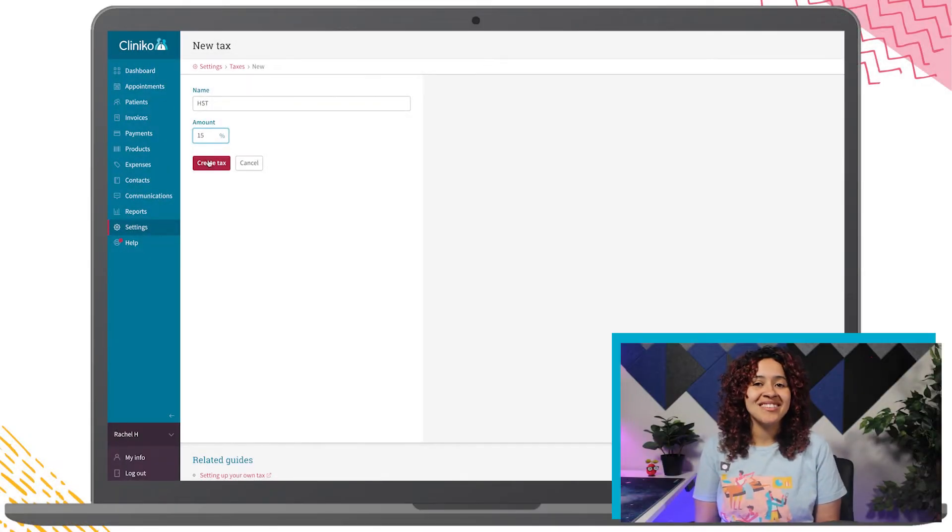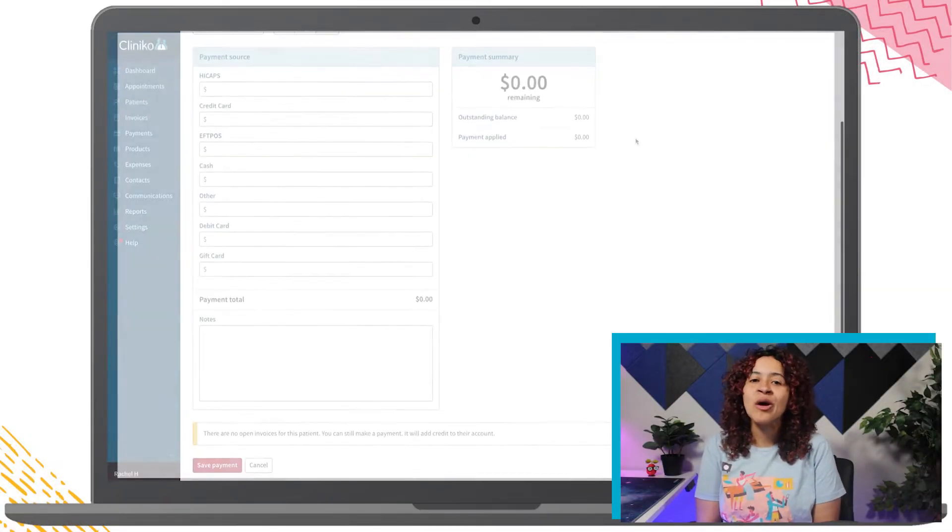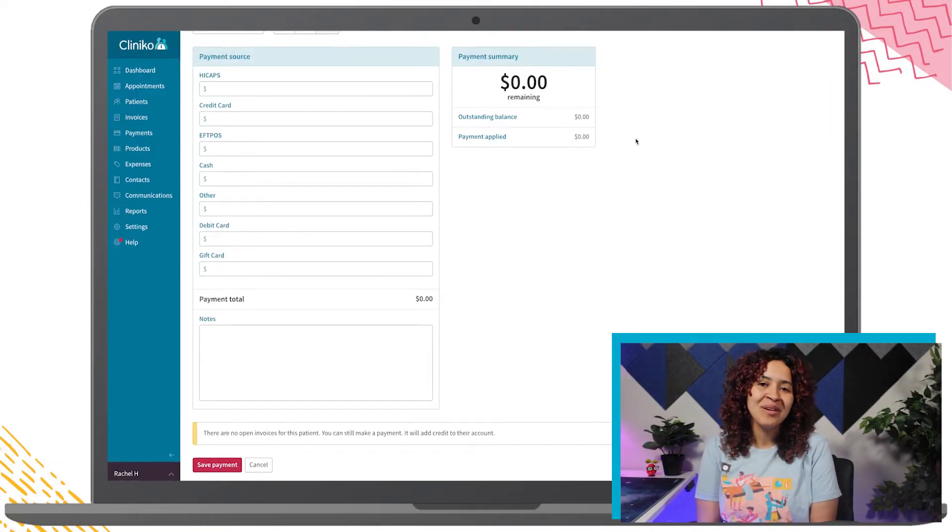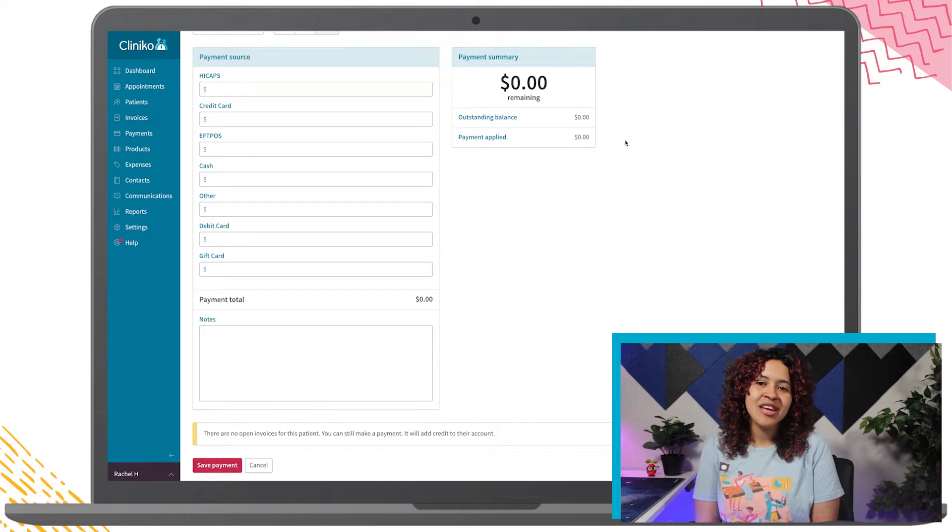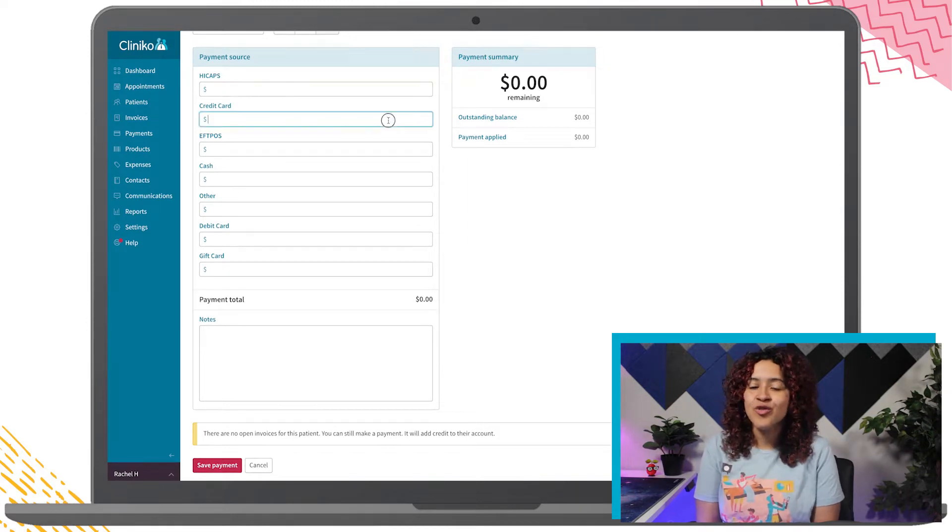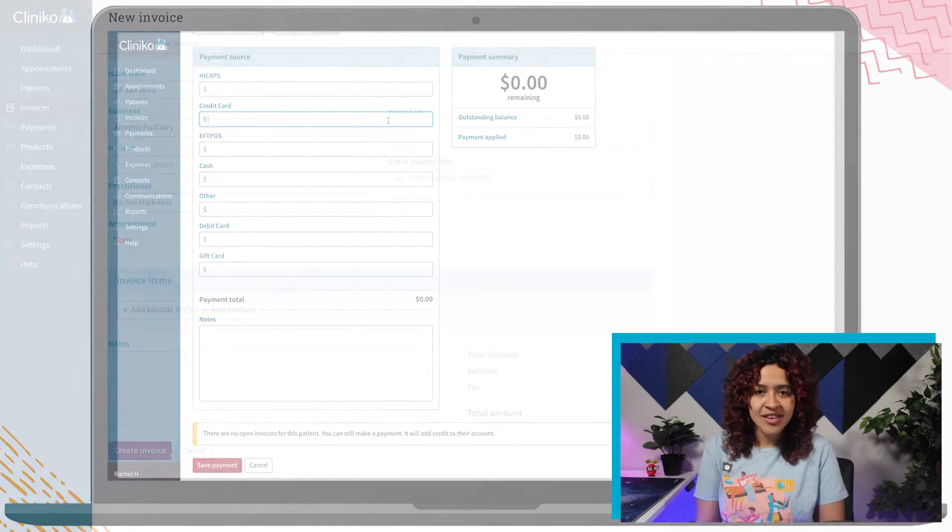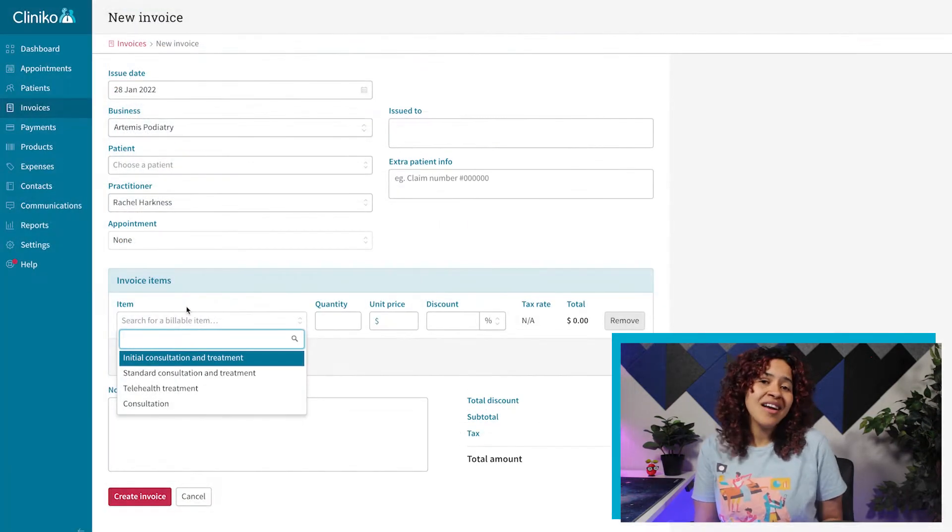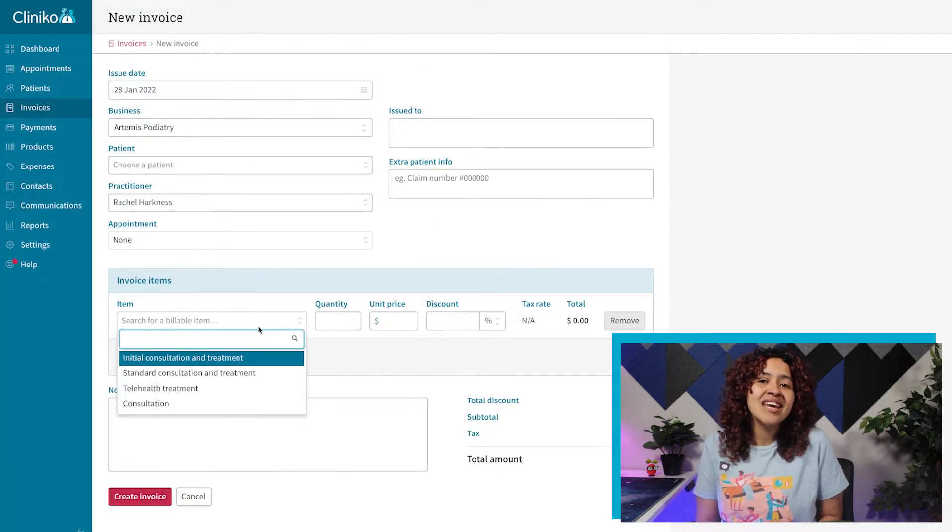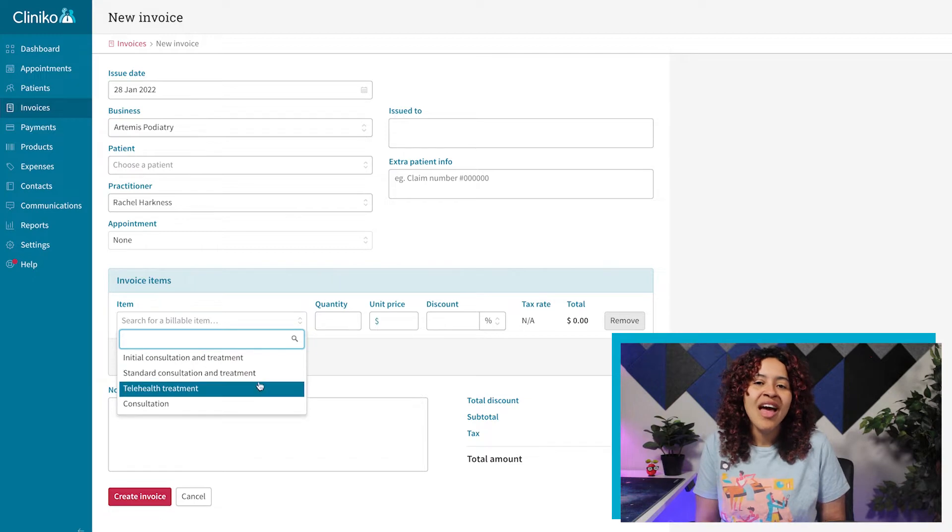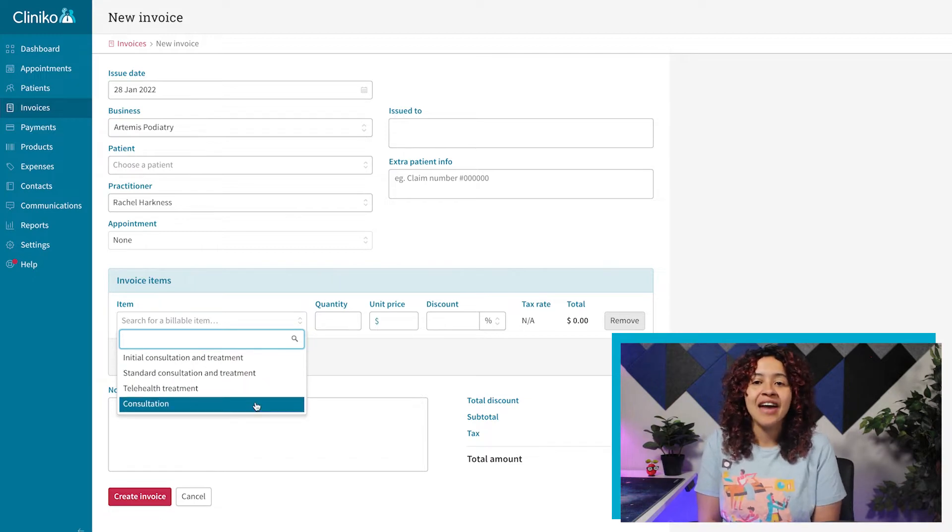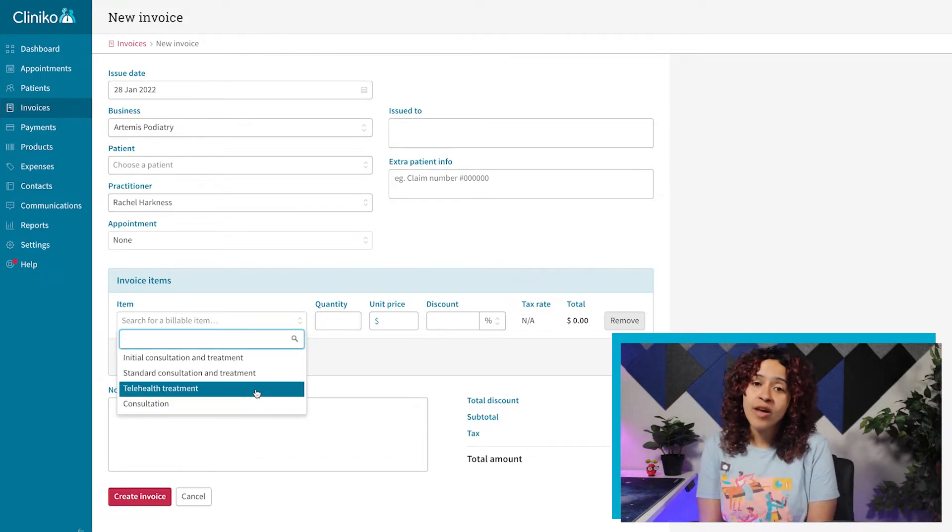With payment types and tax types established in our previous Clinico course video, we can now set up the prices for your services, add products, and set up any items that you might add to an invoice.